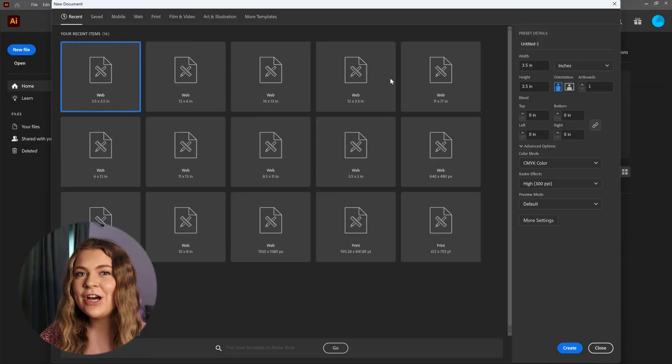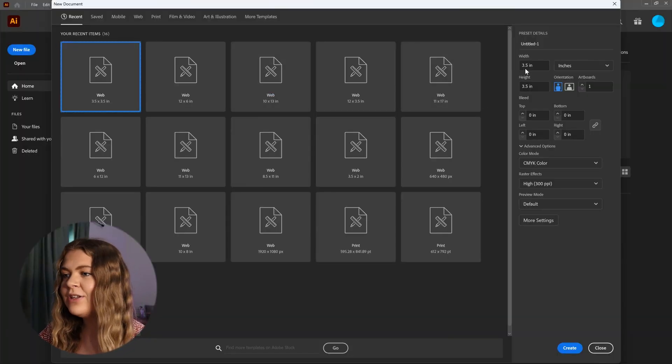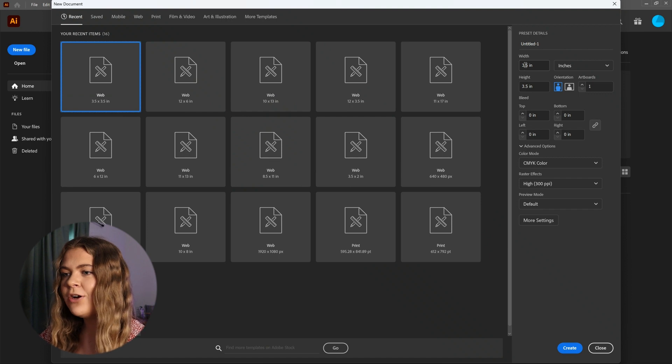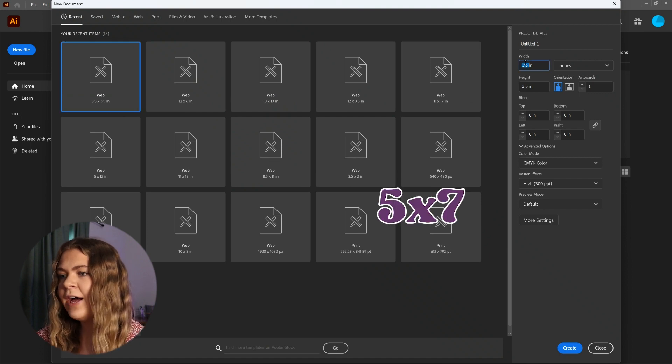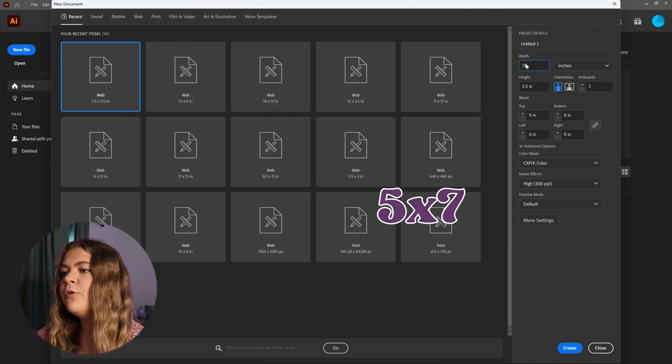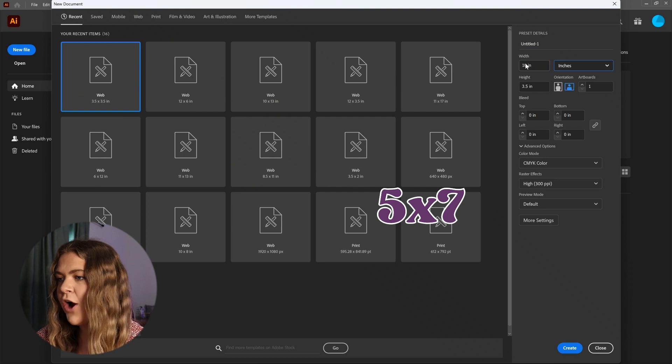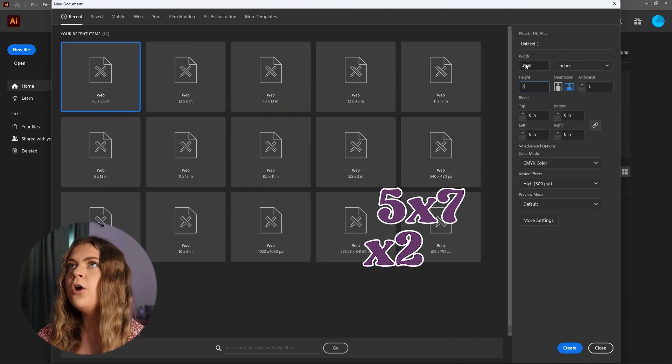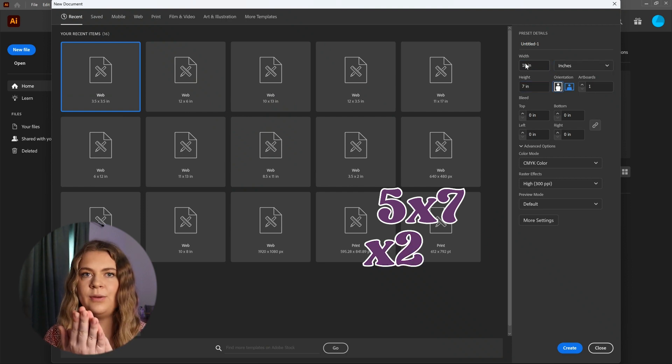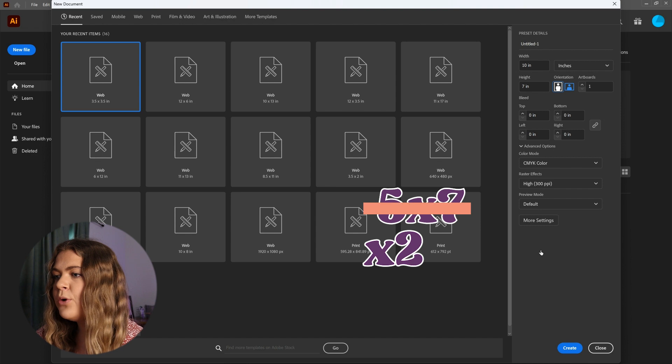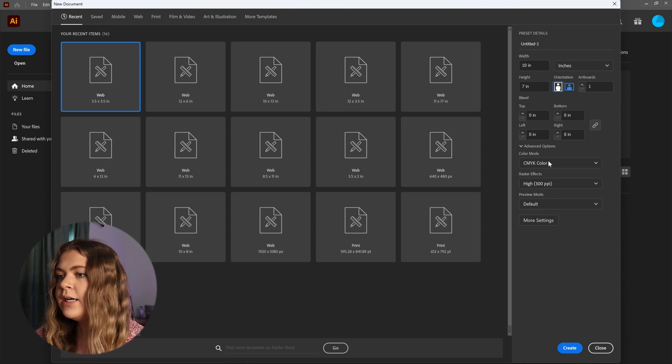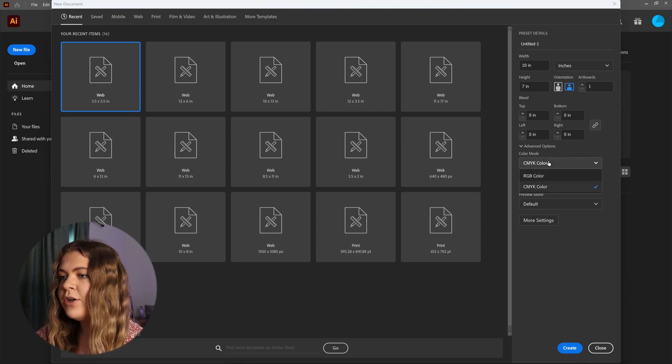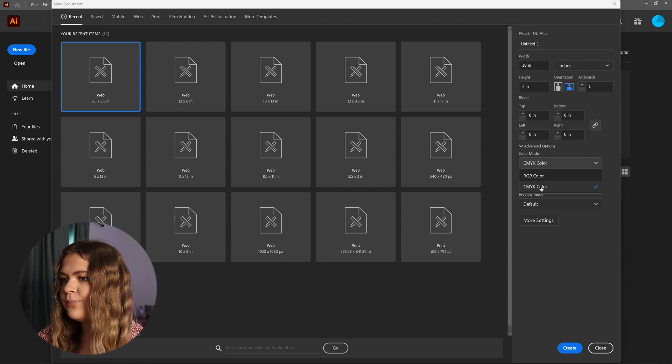First, we need to create the document in Illustrator. I'm going to design this card based on a standard greeting card size of 5 by 7 inches. However, we do need to make the artboard double the width because the card will be folded when we print it. So the artboard will be 10 by 7 inches. Since a card is typically printed, we're going to use the CMYK color mode for this document.